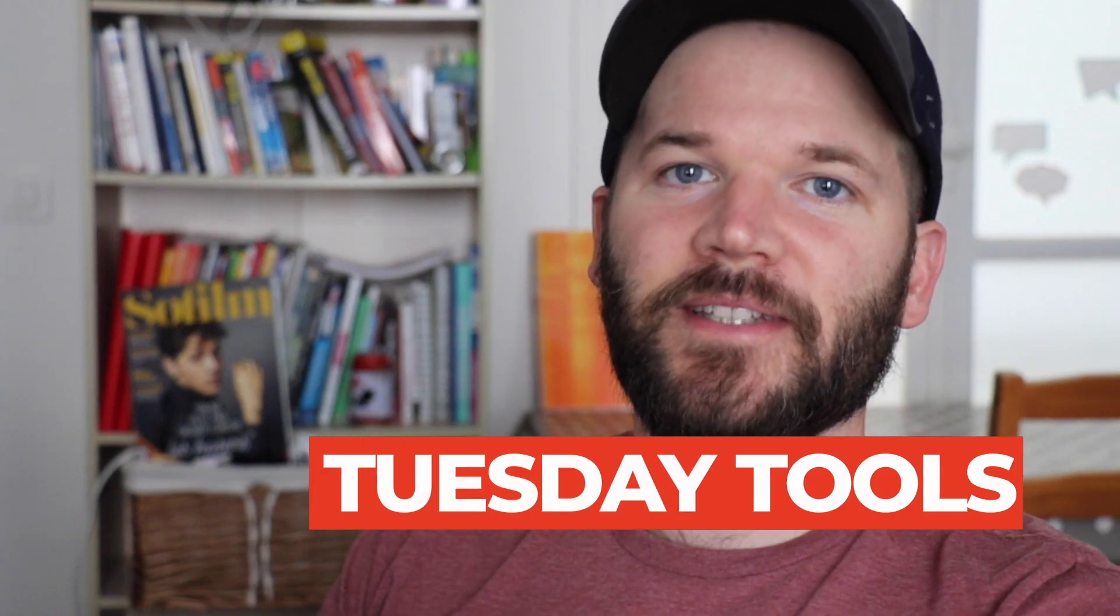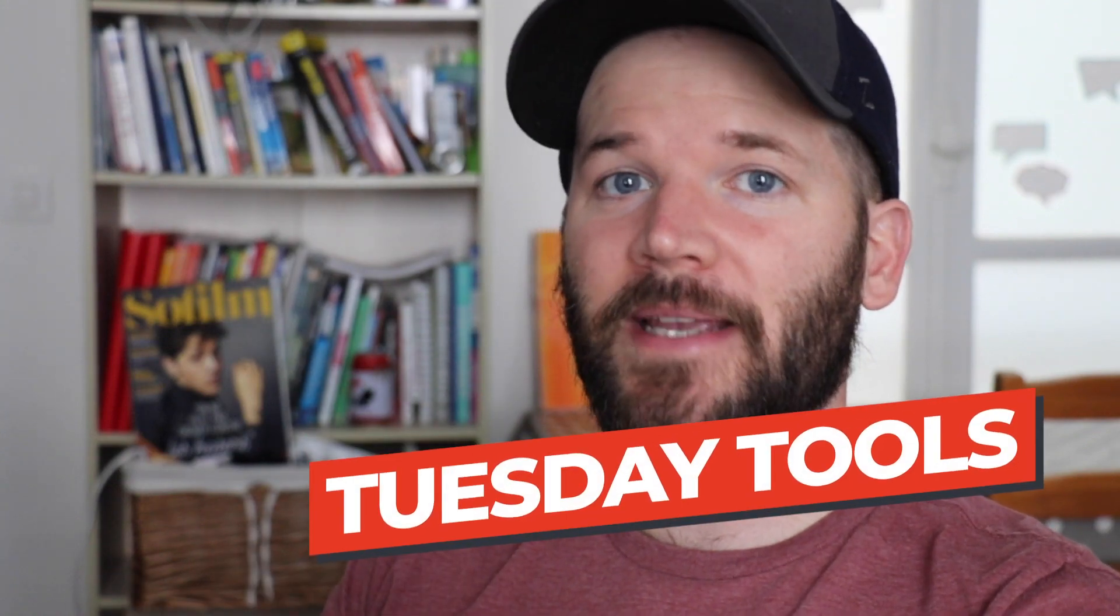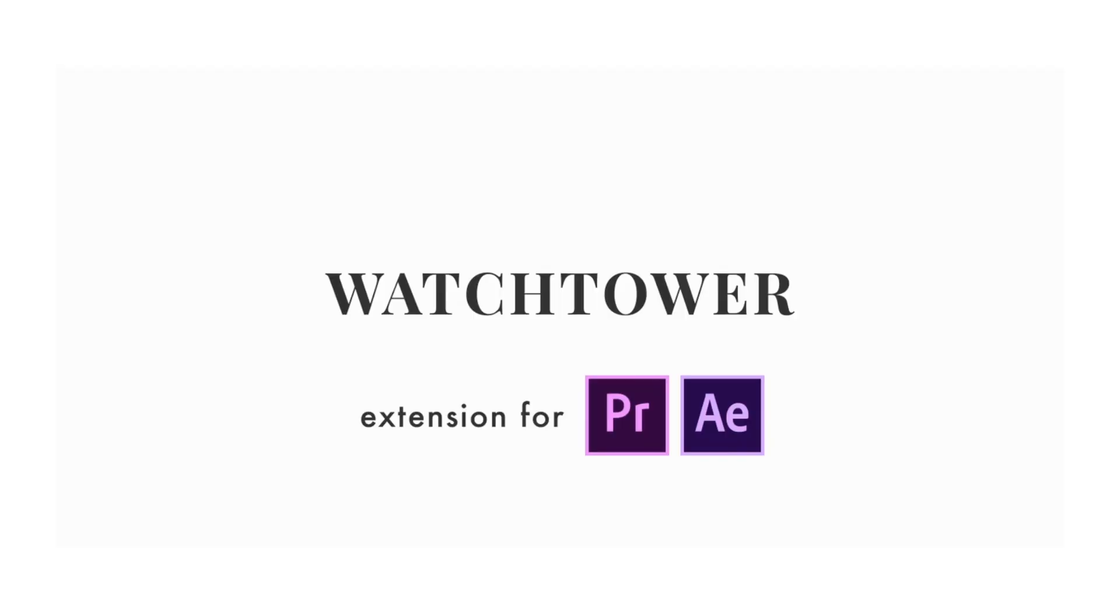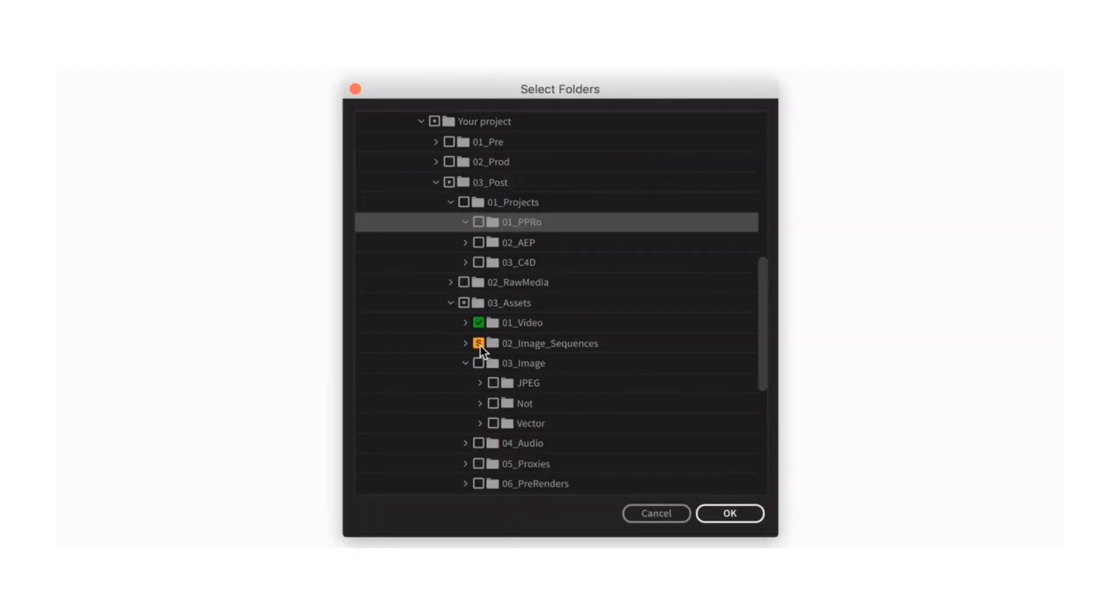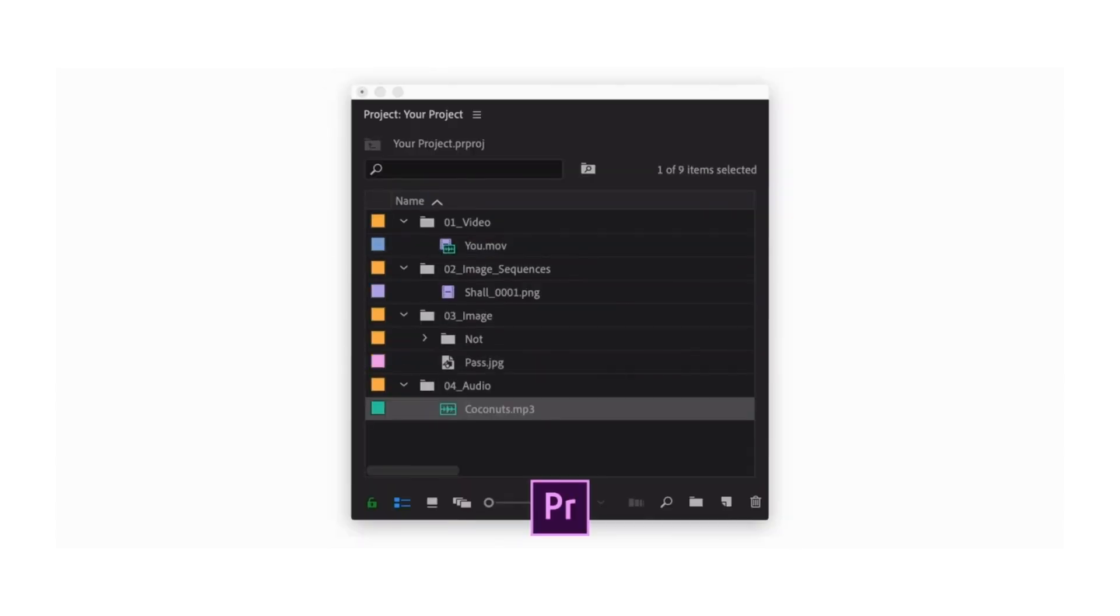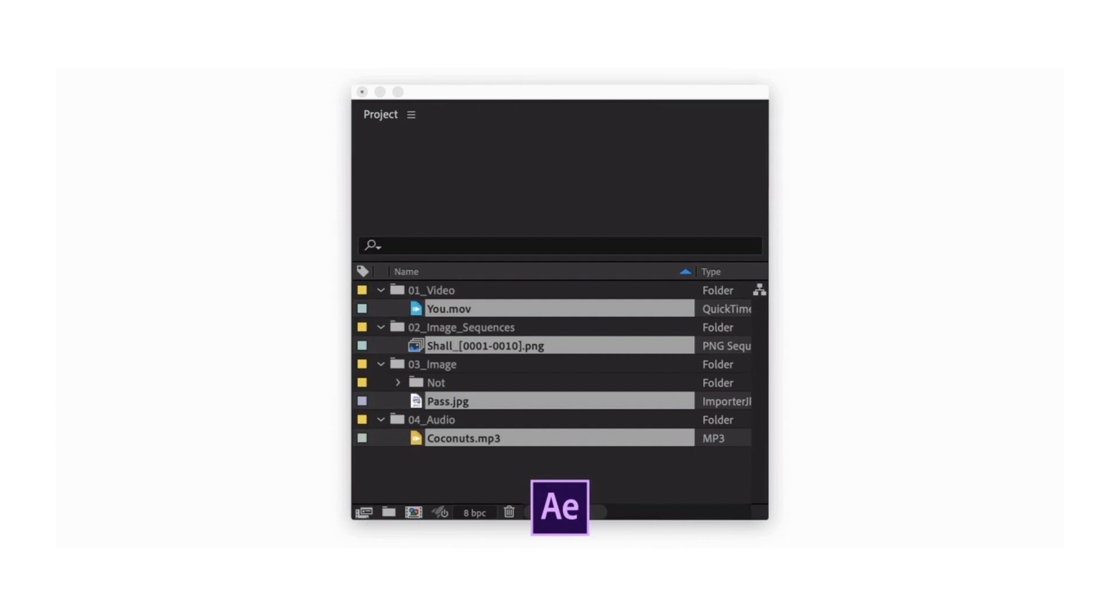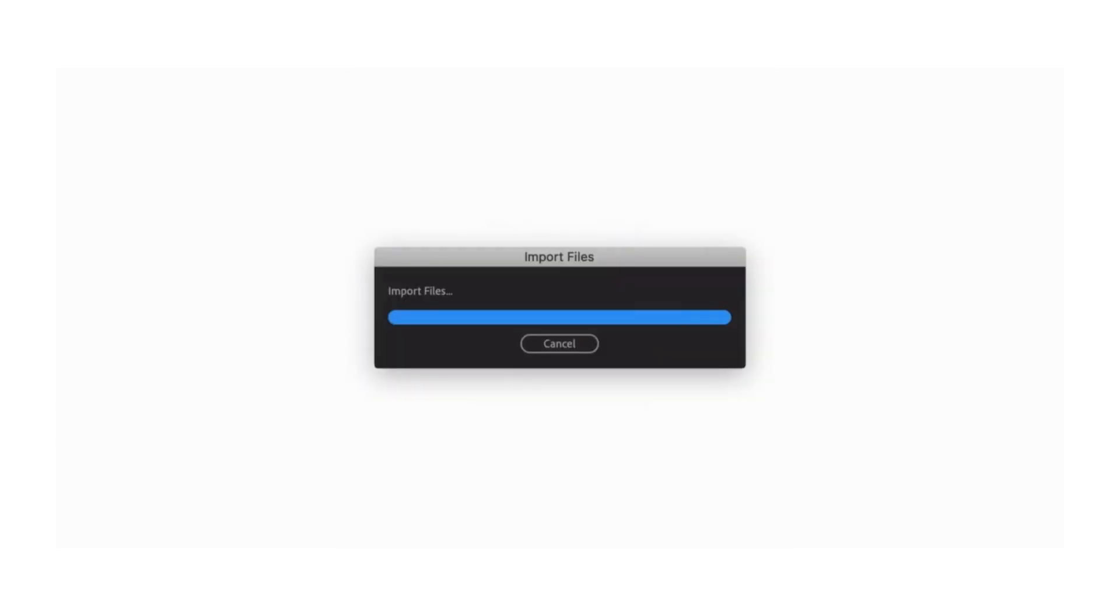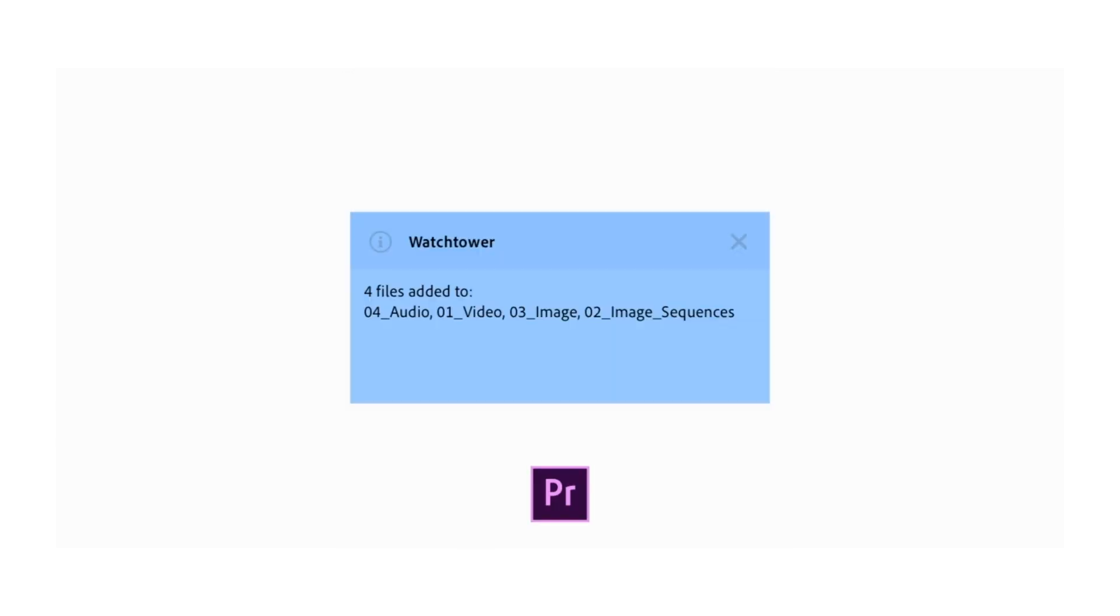So today I'm looking at a really cool extension that works in both Adobe Premiere Pro and Adobe After Effects. It's called Watchtower, and it allows you to sync up your system folders with your project bins. Now this is really cool, so you can have it set up to automatically sync. So anytime you add new files into your system folders, it will automatically import those into your project, which is really useful.